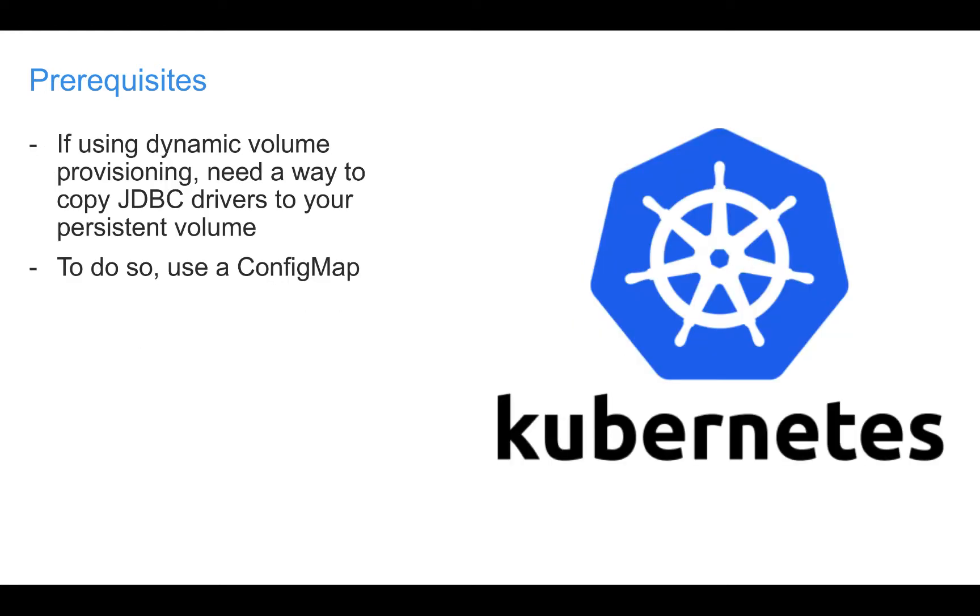Some Kubernetes clusters support dynamic volume provisioning. This allows persistent volumes to be created automatically when your Helm chart is installed. If your cluster supports dynamic volume provisioning, you will not need to manually create the two persistent volumes we just talked about.